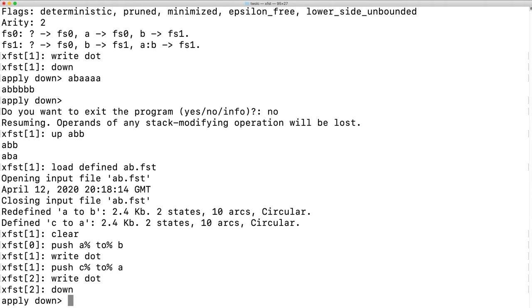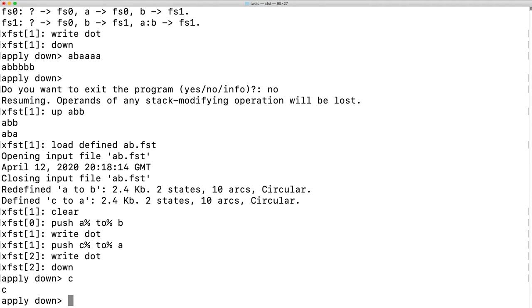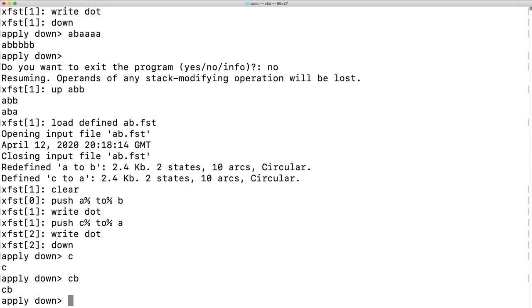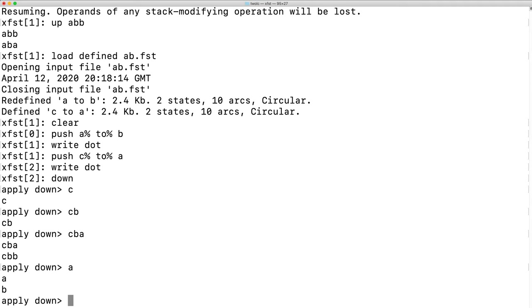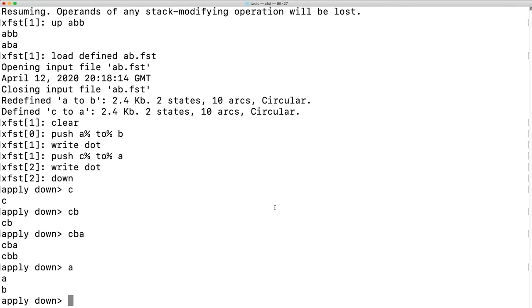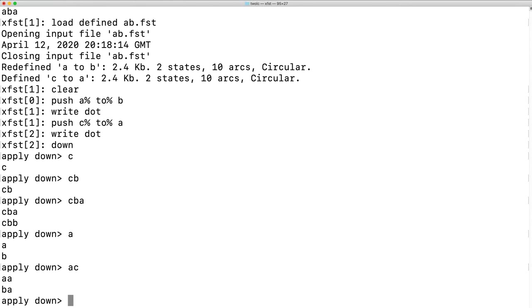At this point, we're going to try applying down on the C to A machine. C goes to C. CB goes to CB. CBA could go to CBA or CBB. A could go to A or B. But if we have AC, then the C will be rewritten as an A, regardless of whether the A was rewritten as an A or as a B. What's going on? Why do we have two values here? Well, let's look at the machine again.